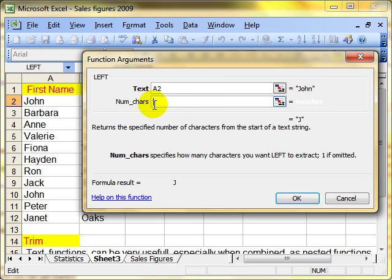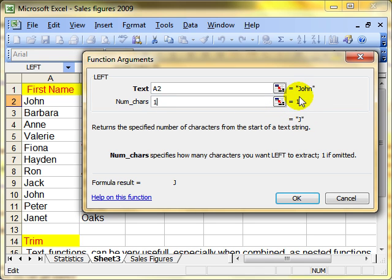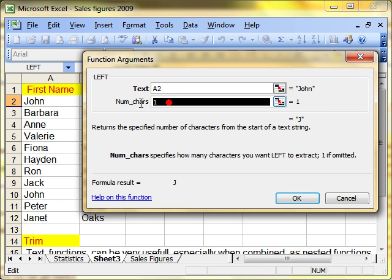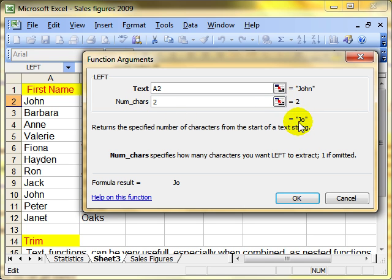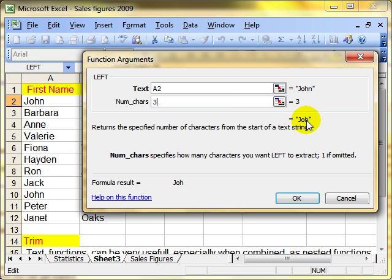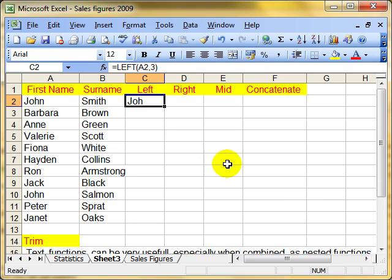The next argument is the number of characters we want to collect from the left side of John. If I just put in one, it shows you that it's picking up here the letter J, the first letter of John. If I put in there two, it shows you that we're picking up the first two letters, J, O. Let's pick up three. So I'm picking up J, O, H, and then OK. And you can see there, it's picked up the first three letters.